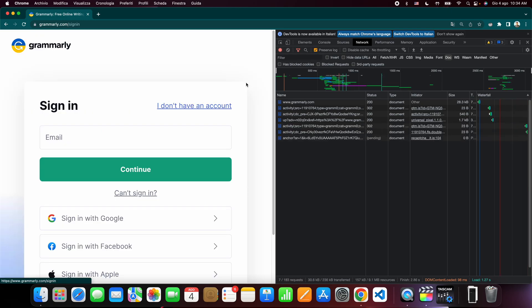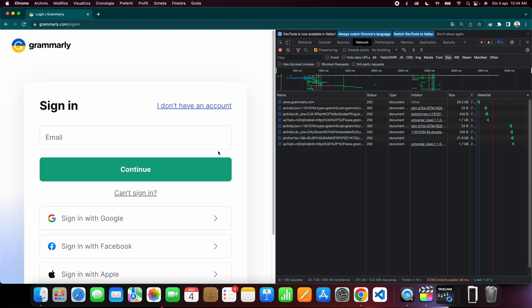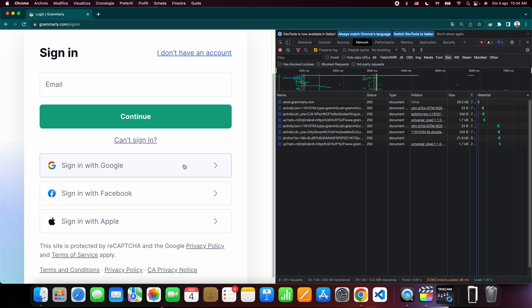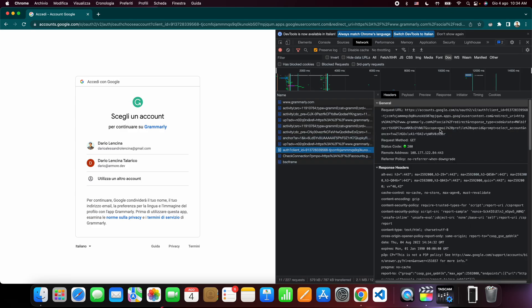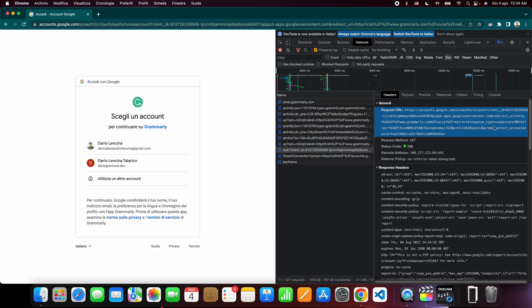All right, so let's log in. When I press sign in with Google, I expect the server-side flow to start. This tells me that they are indeed using the server flow because the response type that is being requested is code. So this means that Google is going to send a code back to the UI that we're supposed to relay to the server so that the server can actually do the authentication.